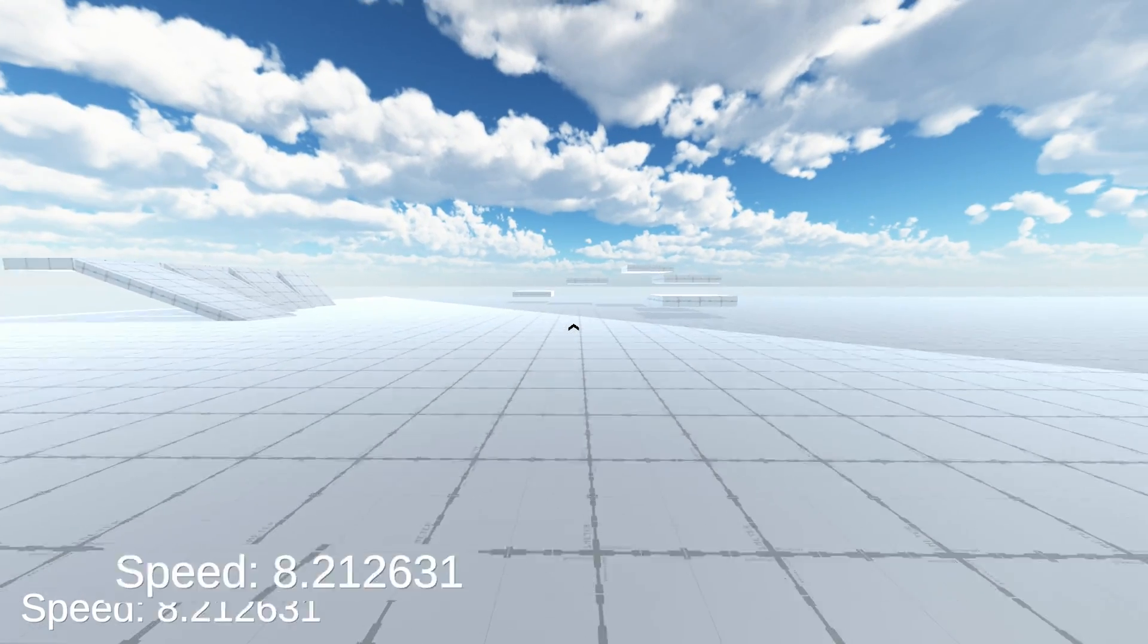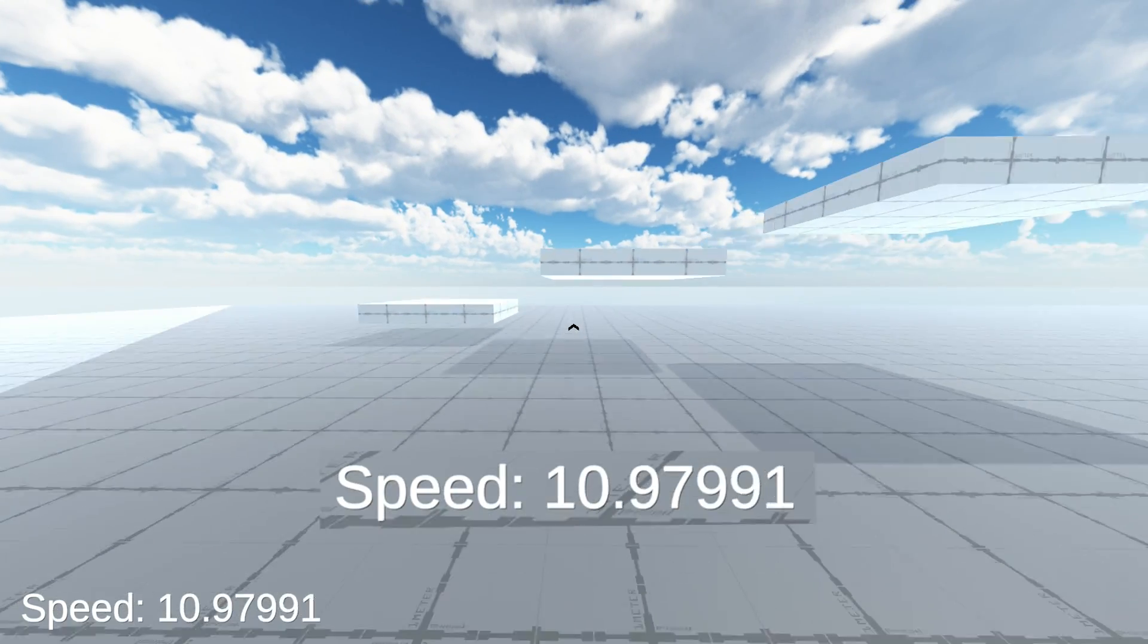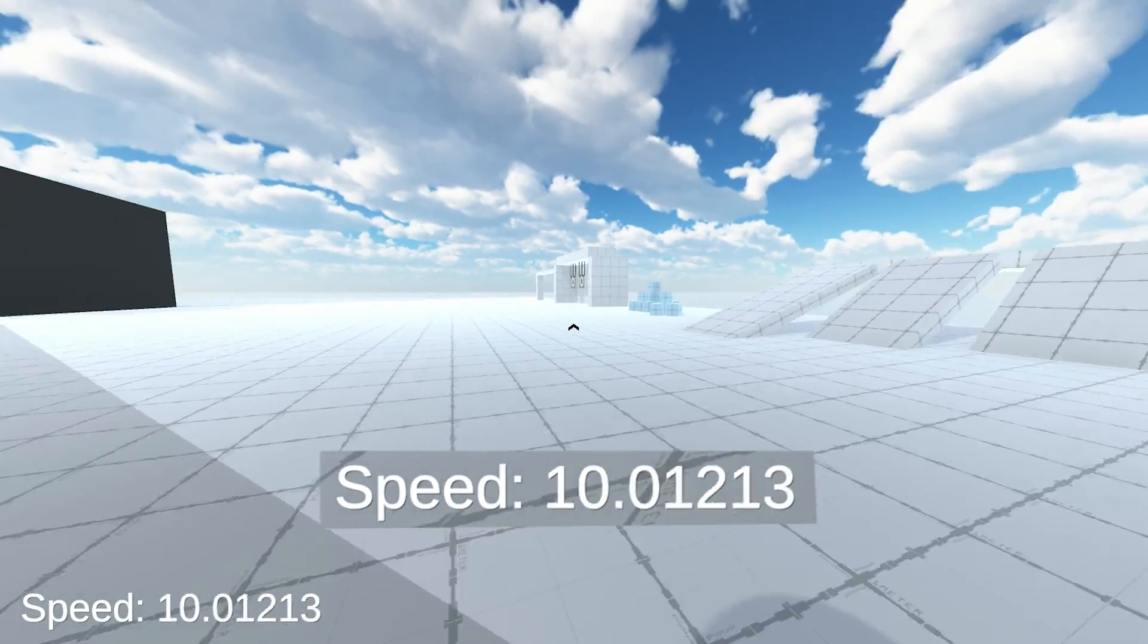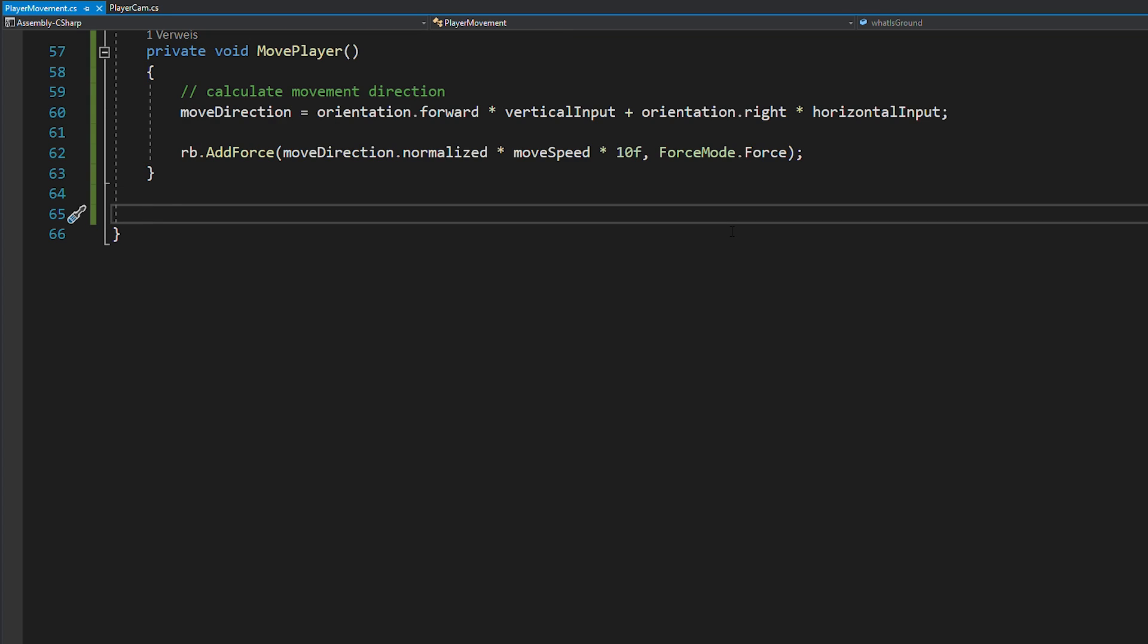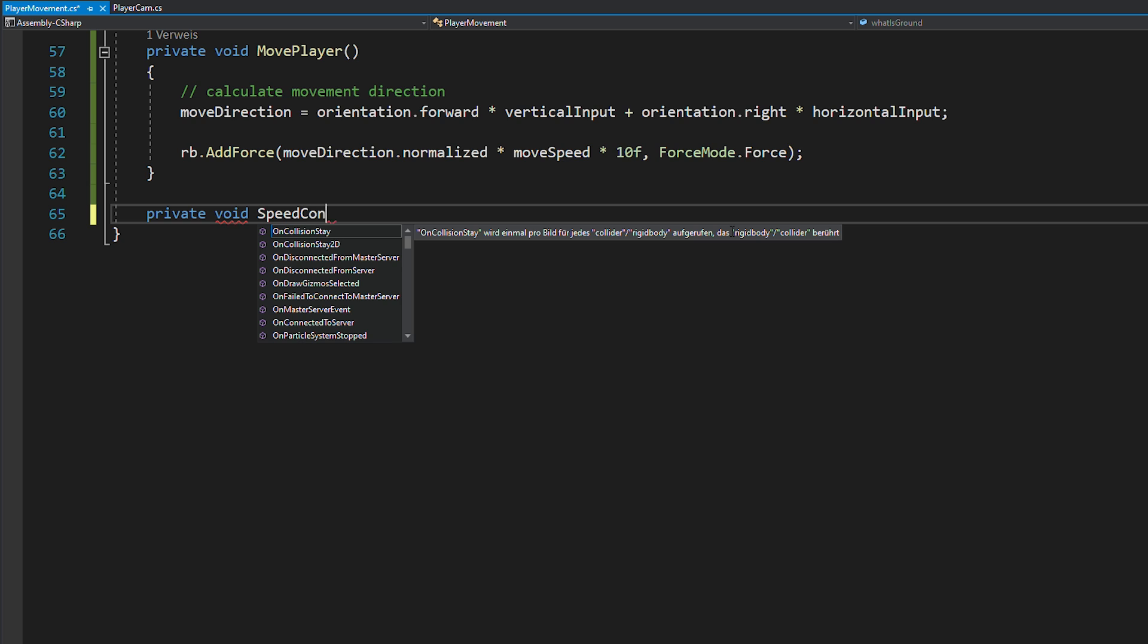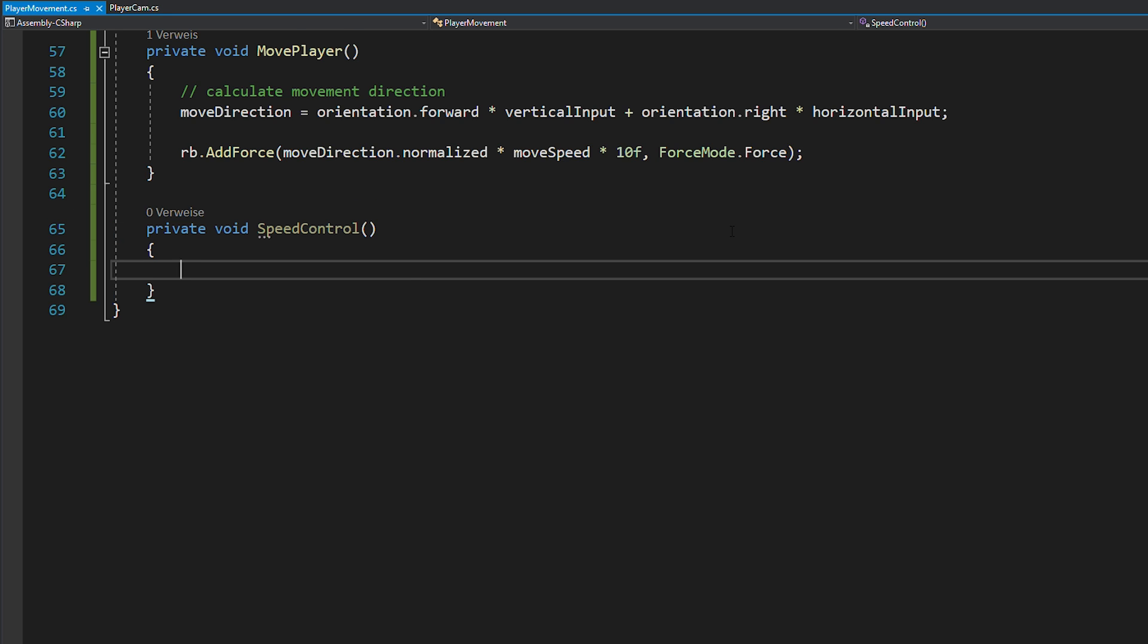We're reaching a speed of over 10 even though it should only be 7. So, as mentioned before, you want to limit the player's speed manually by making a new function called speed control.